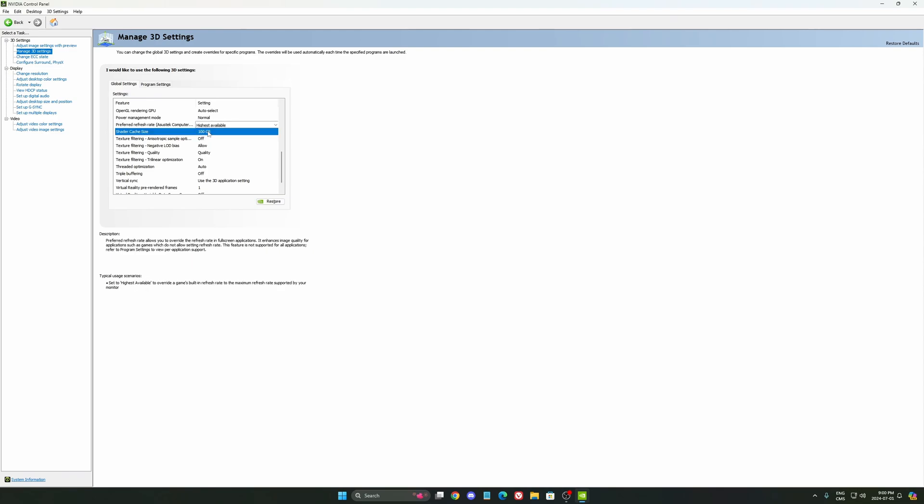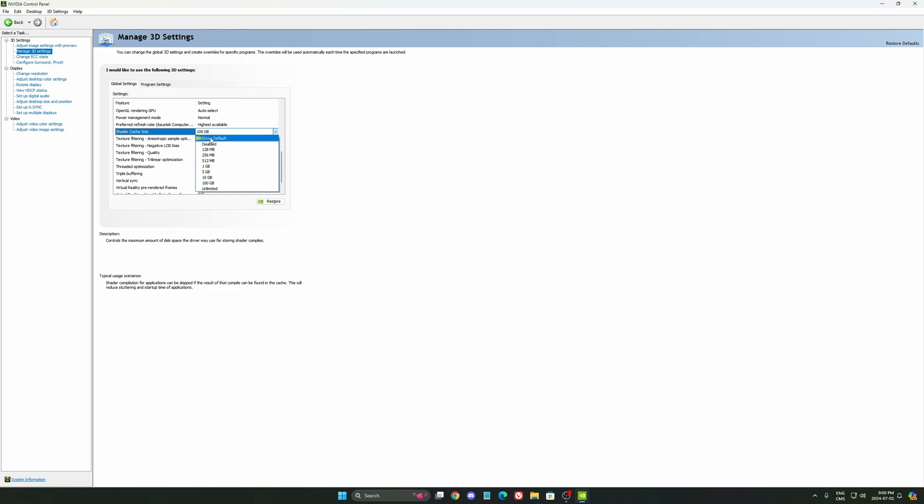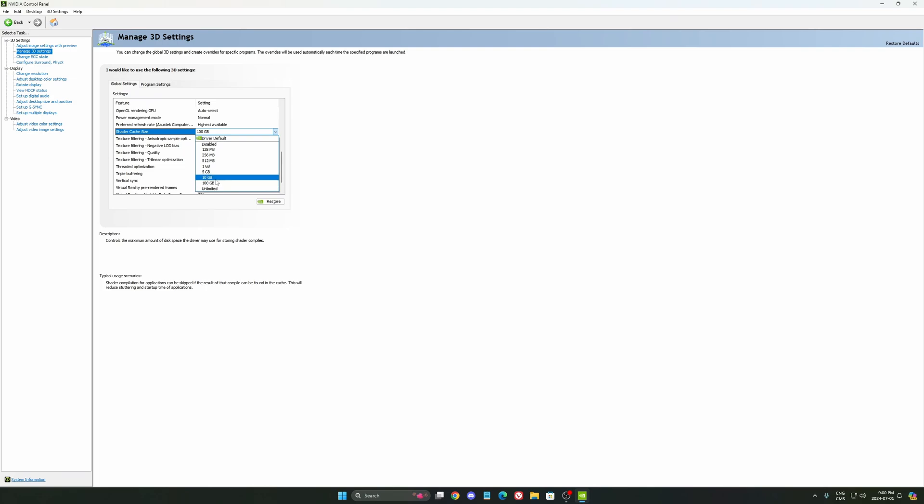Shader cache size. I have a dedicated video on how to reset your shader cache on your NVIDIA card if you have a stuttering issue. Driver default means 4GB. It's not a lot now if you're playing a lot of games and you have a lot of UE4, UE5 games. My recommendation is go with 10GB if it's available on your hard drive. Me, I'm playing at 100GB. So it really depends.